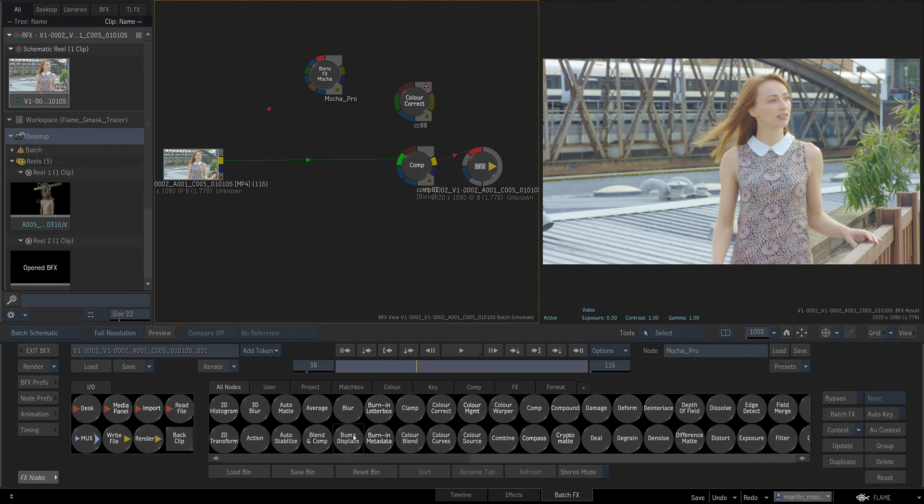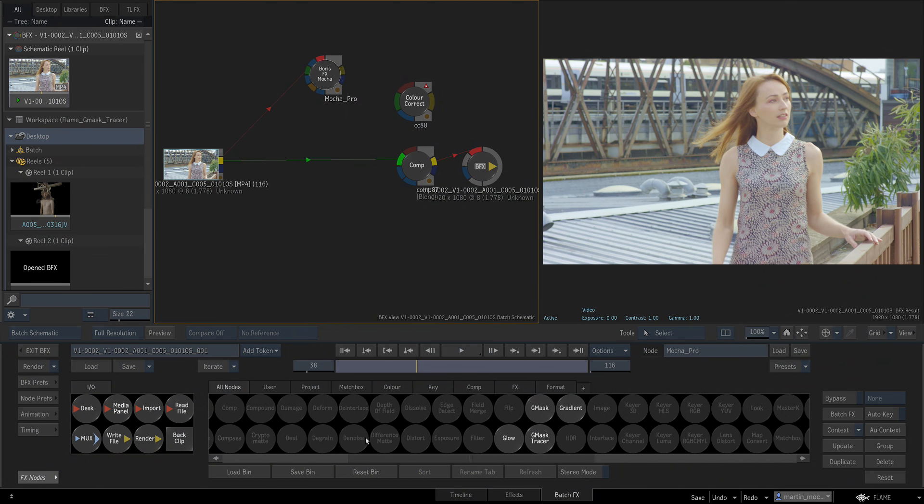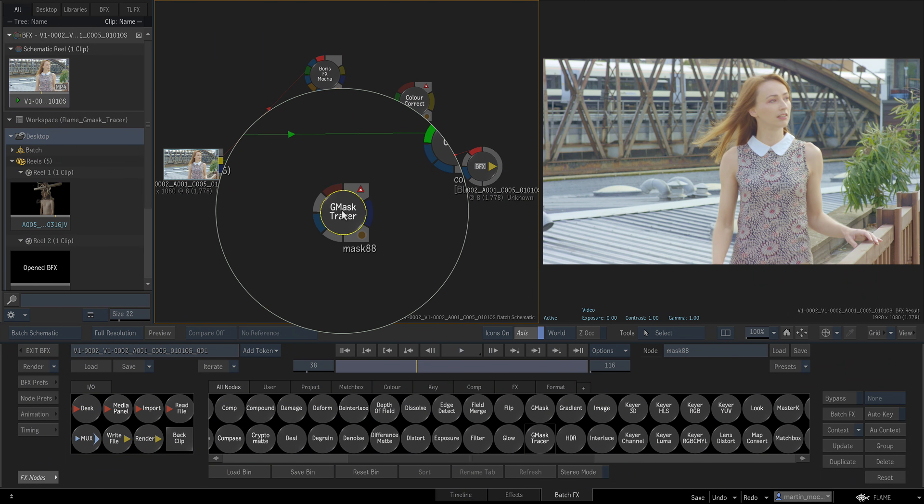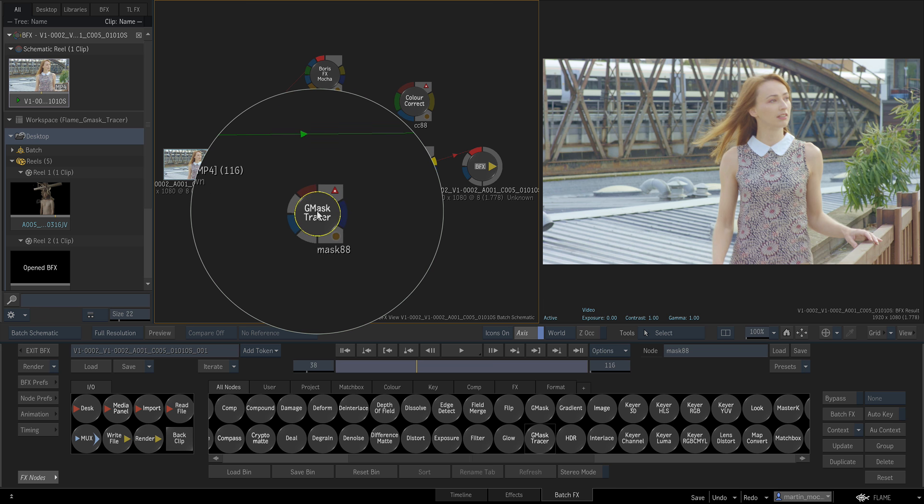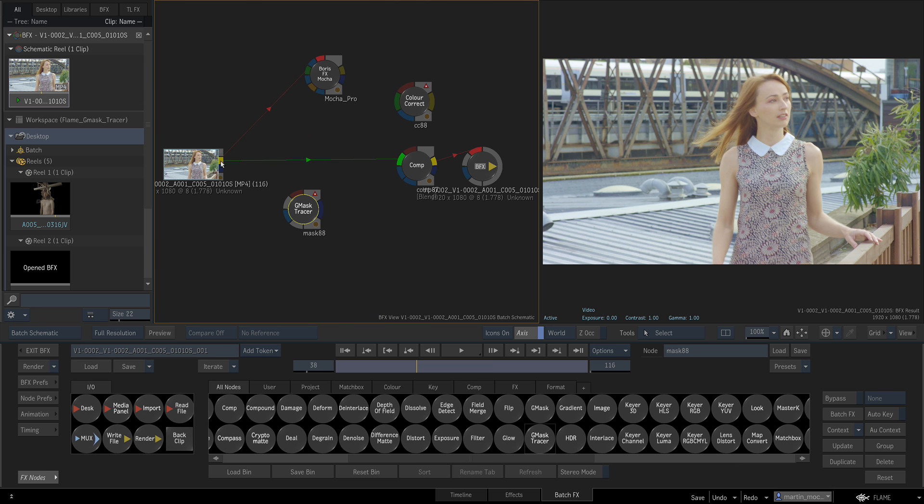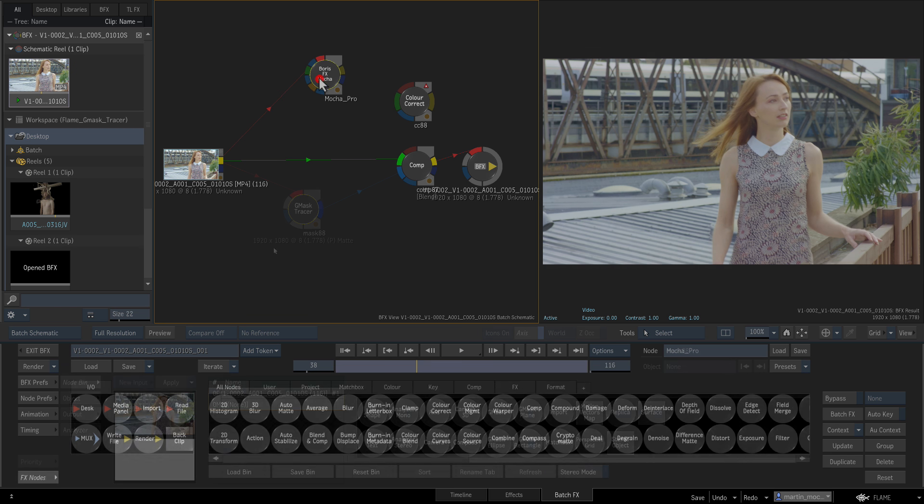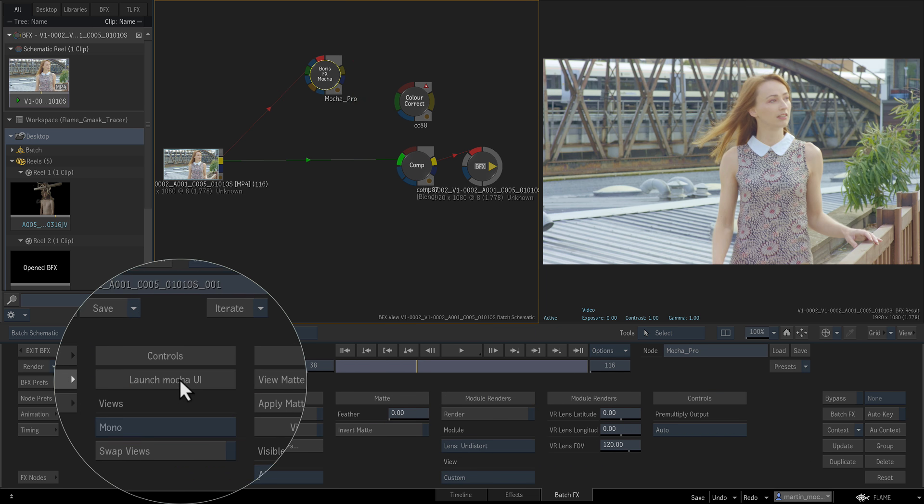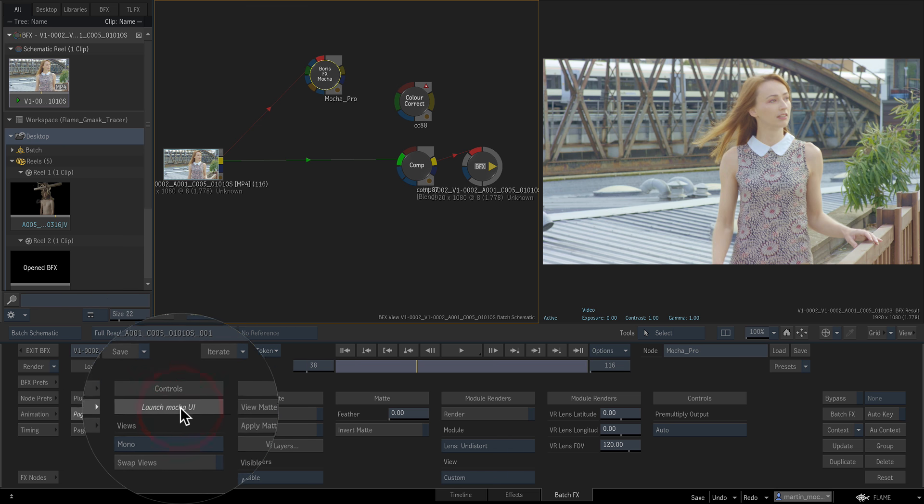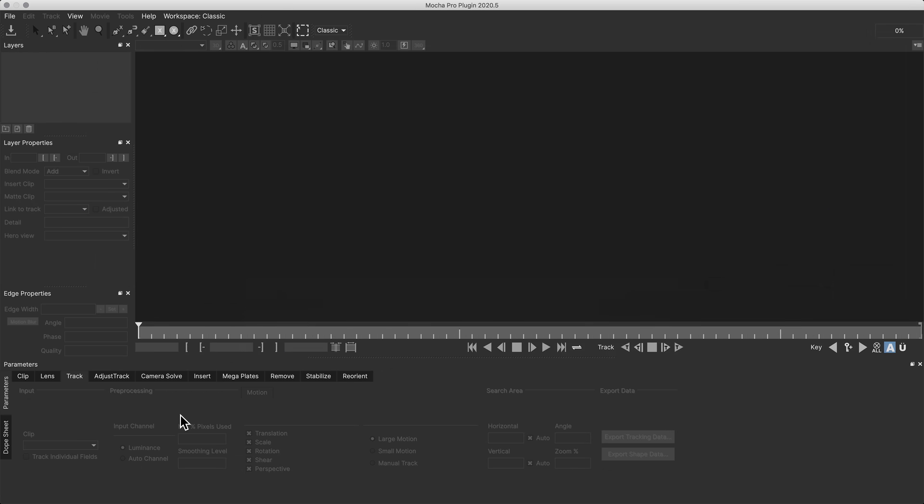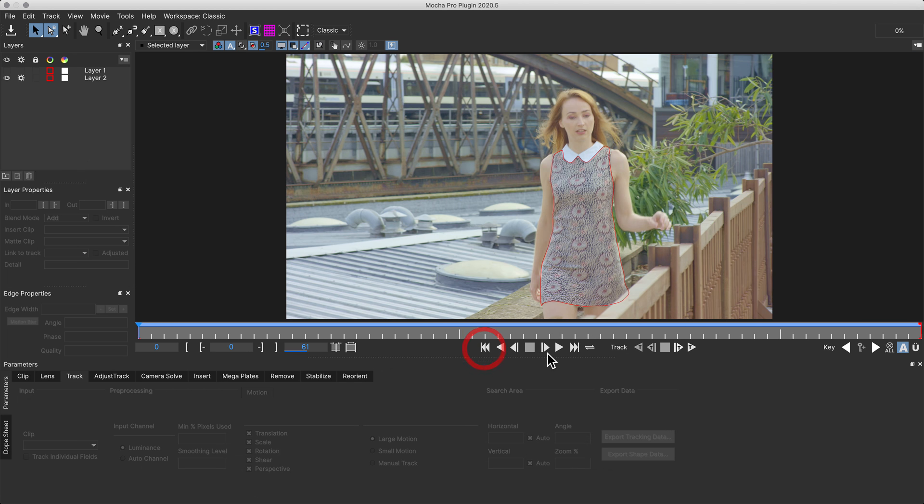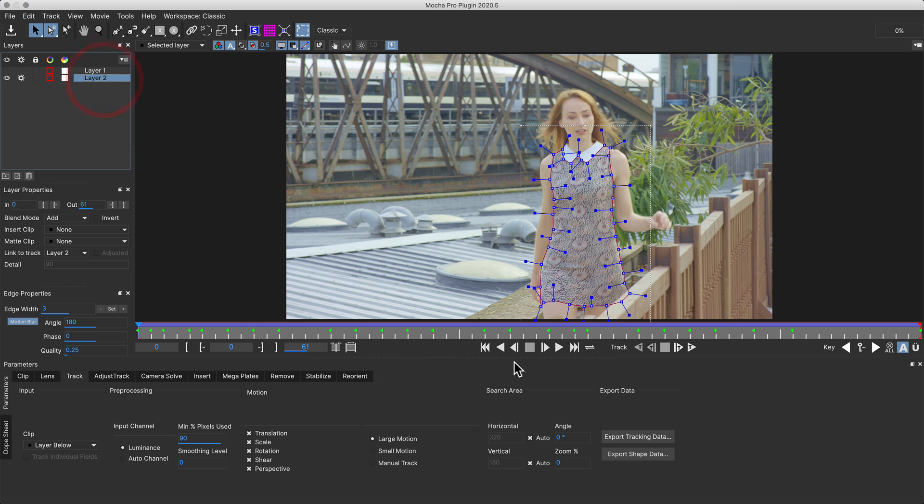We've also added more roto support for Autodesk Flame artists in the form of the popular Gmask tracer node format, and new tracking data support via the Flame access nodes. You can access the new shape and tracking exports in Flame via the Mocha Pro OFX plugin, or export data to Flame separately in the Mocha Pro standalone application.